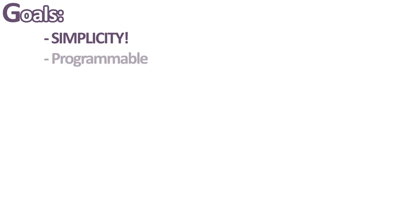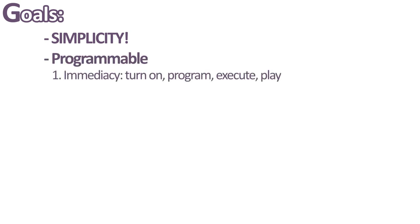So the computer I would like to make would be simple to understand and to use. Simplicity will be the keyword across the whole project. It would be programmable. Turn on, program, execute, play.